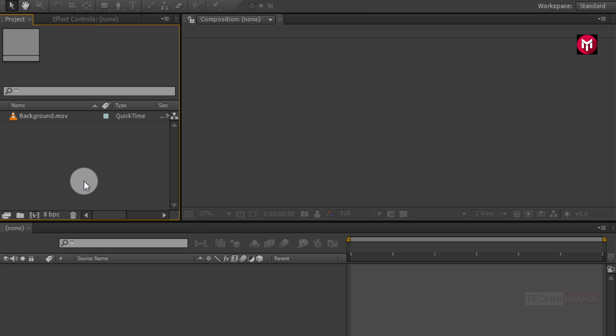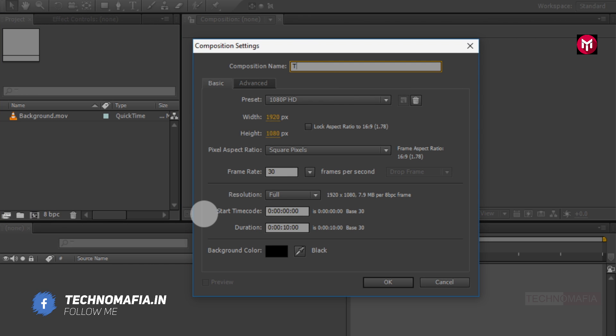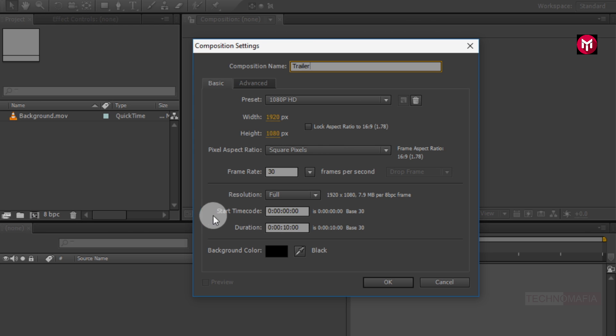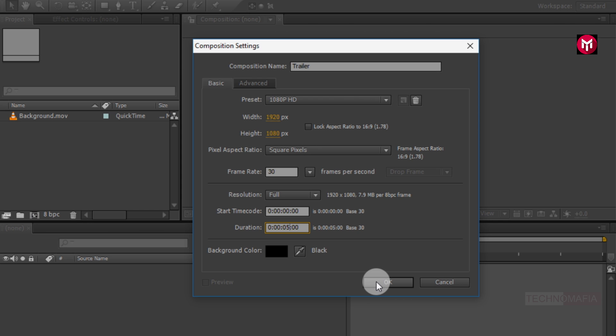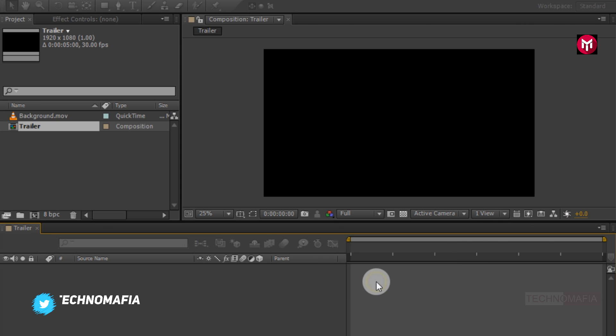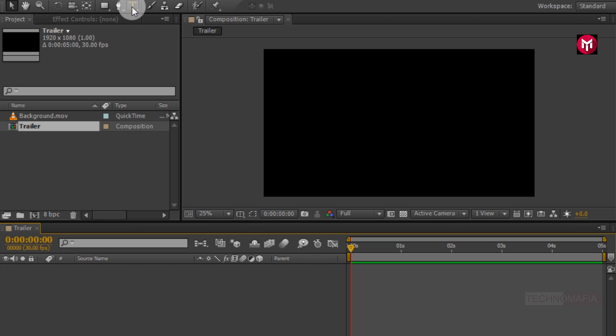So now let's start creating our trailer title. Create a new composition, name it as trailer. Let's set time duration to 5 seconds. Here first we will add our text.